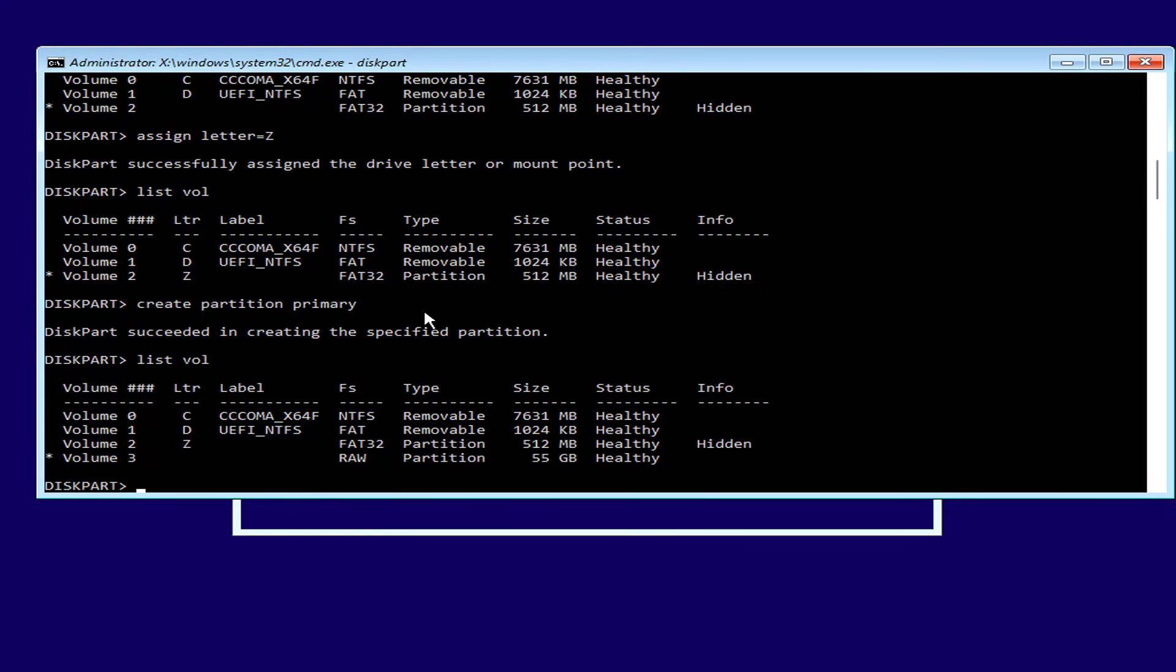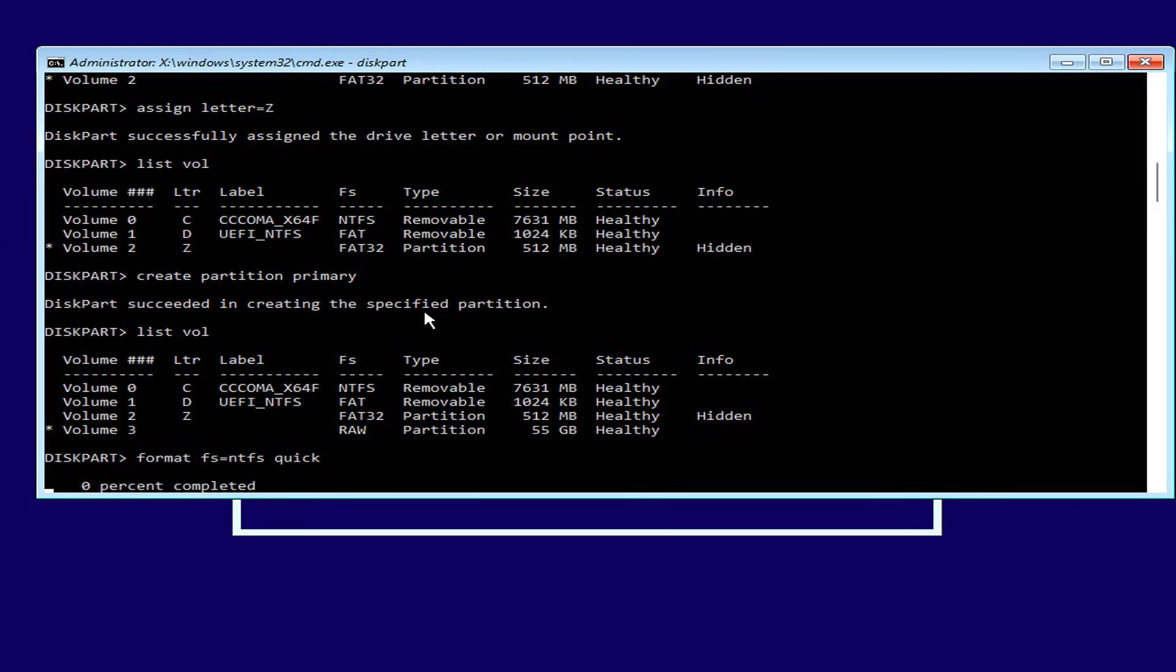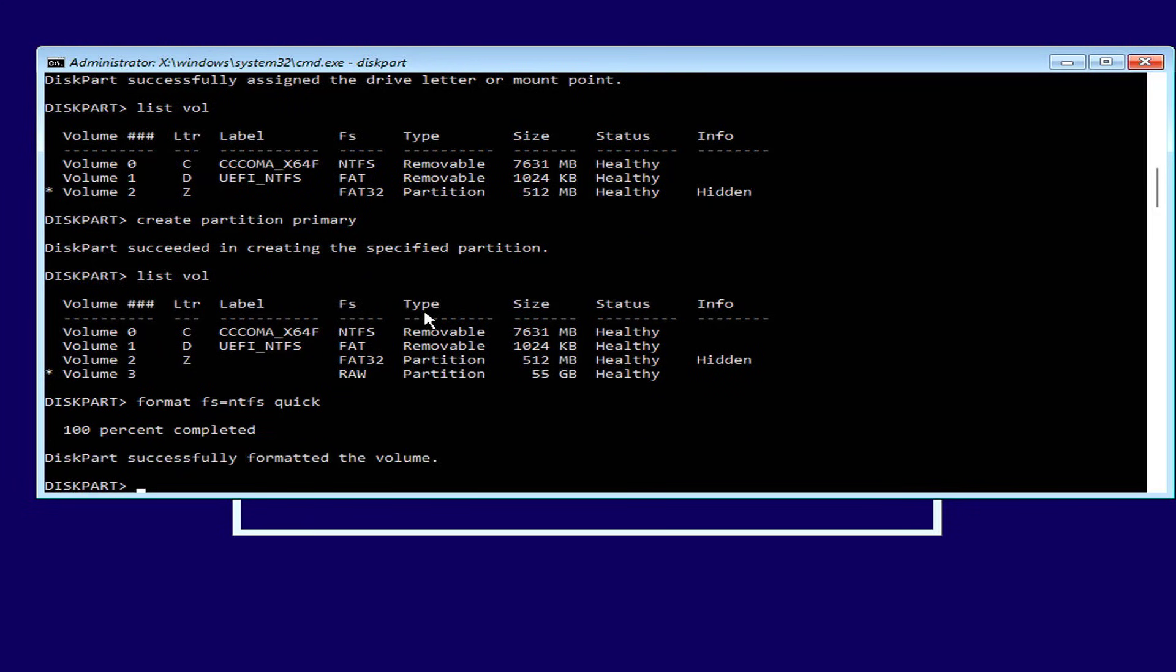The partition has been created but has not been formatted, so you select it to format. Unlike the boot partition, this partition is formatted as NTFS. You use quick format so you don't have to wait.